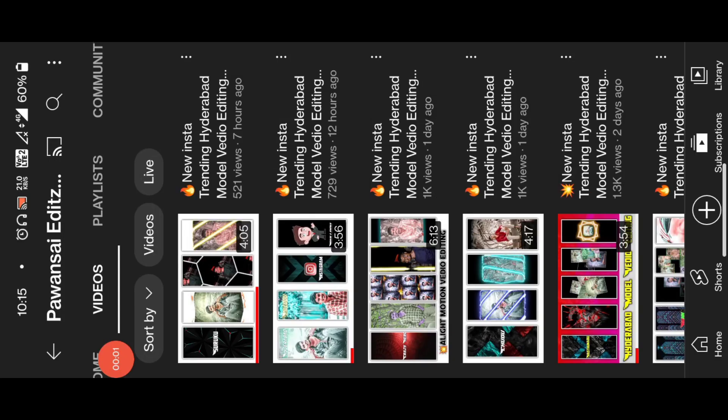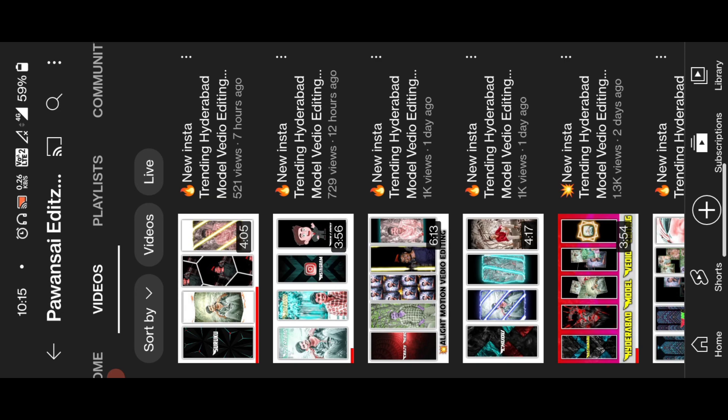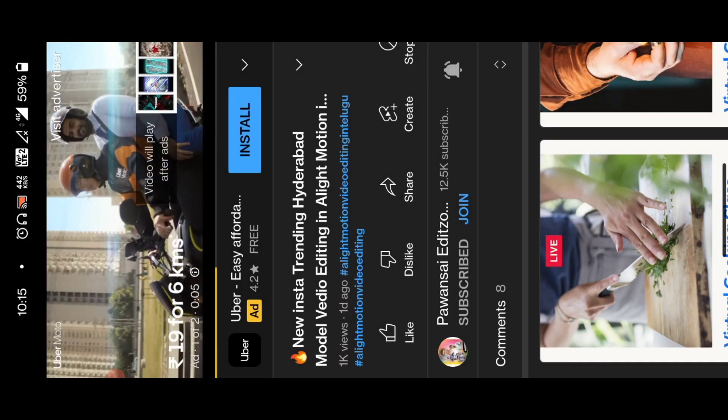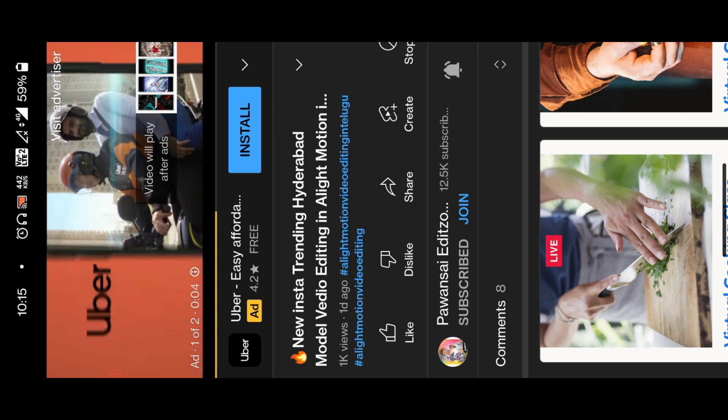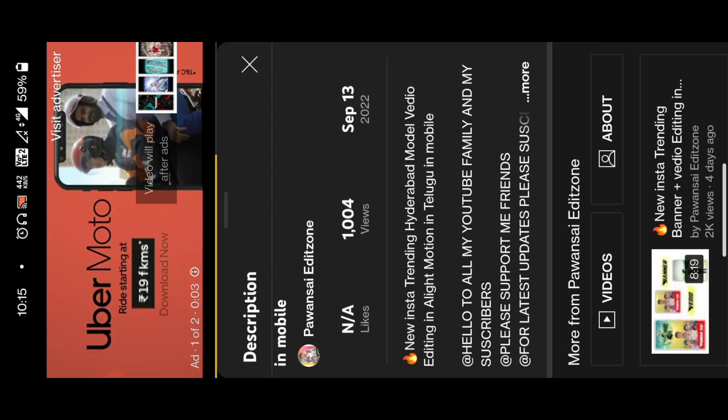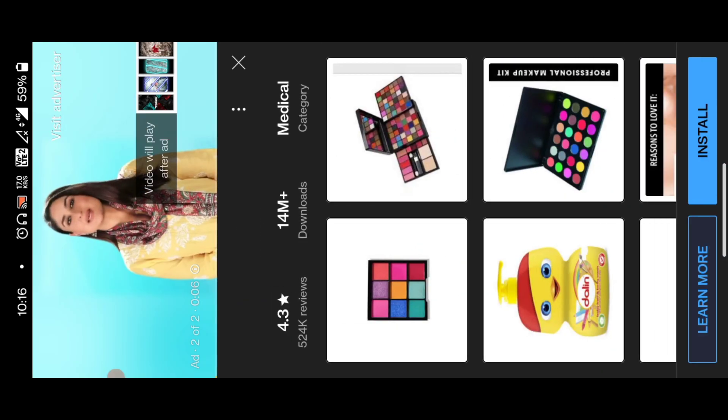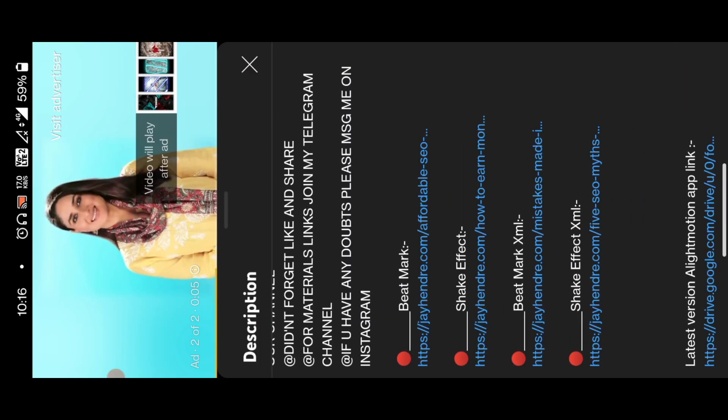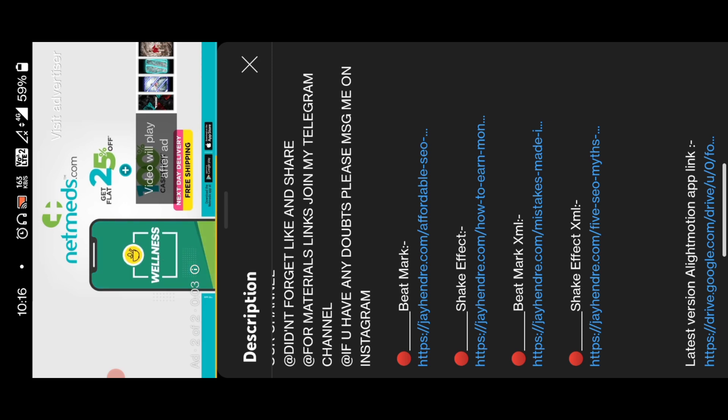So guys, I am downloading the Beatmark app and this video. Now download the Beatmark app. How will I begin? First of all, add a video. You can also download the video to automatically download. Next, in the description below.